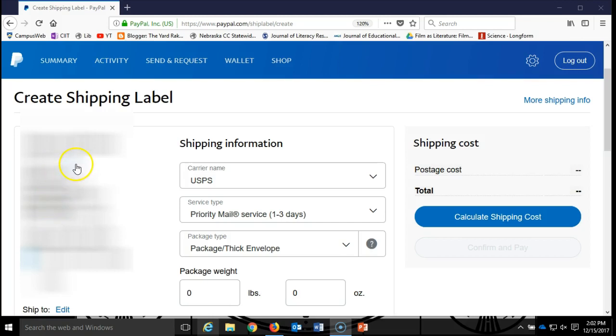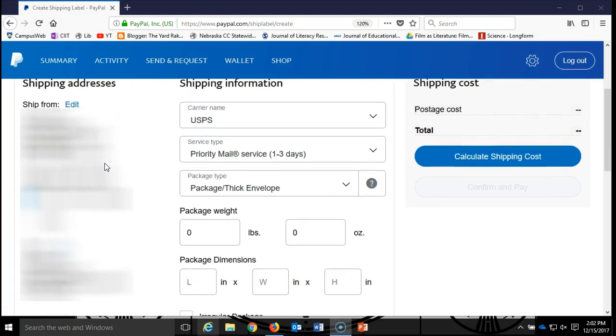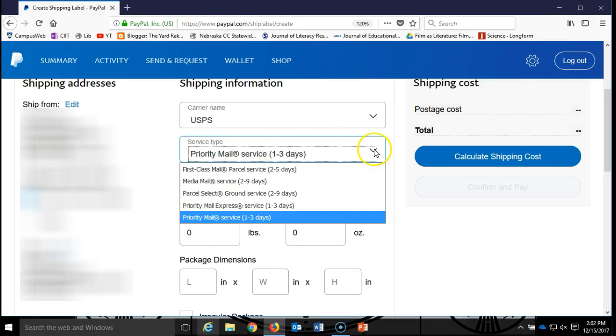Once you have these addresses all entered in, you can use this. It's kind of like the post office website, but the cool thing is that you don't have to use priority mail. You can use this drop down and actually pick first class mail or media mail.